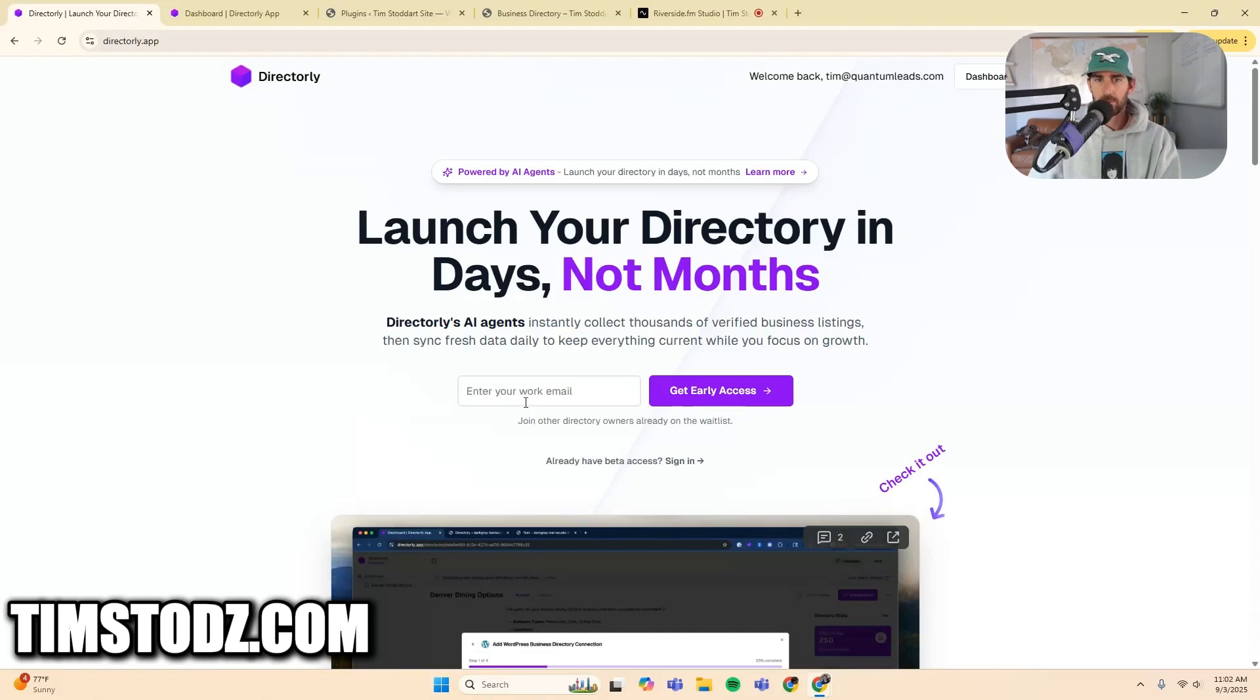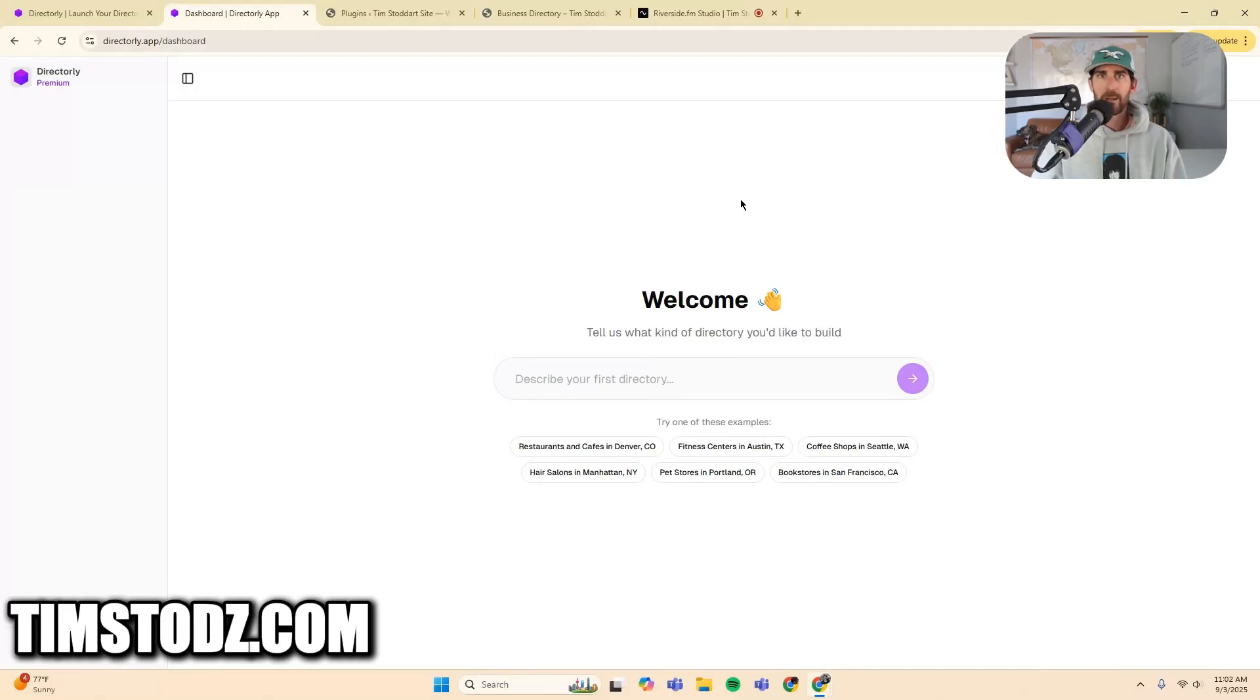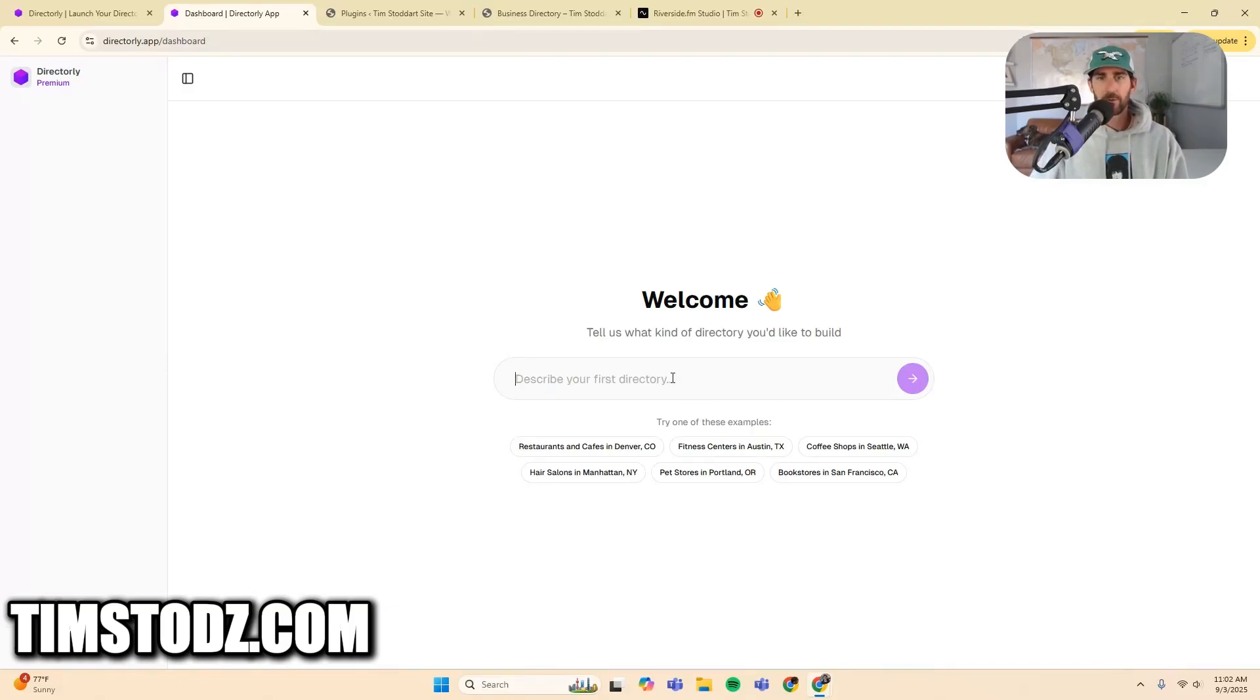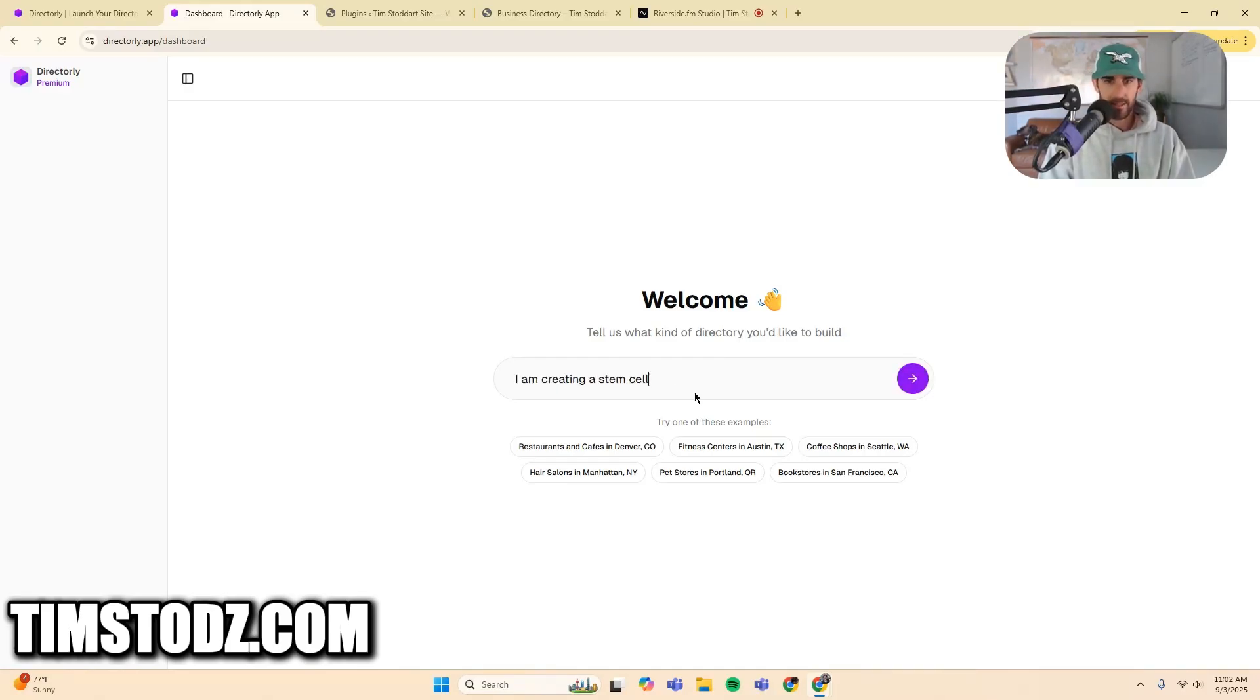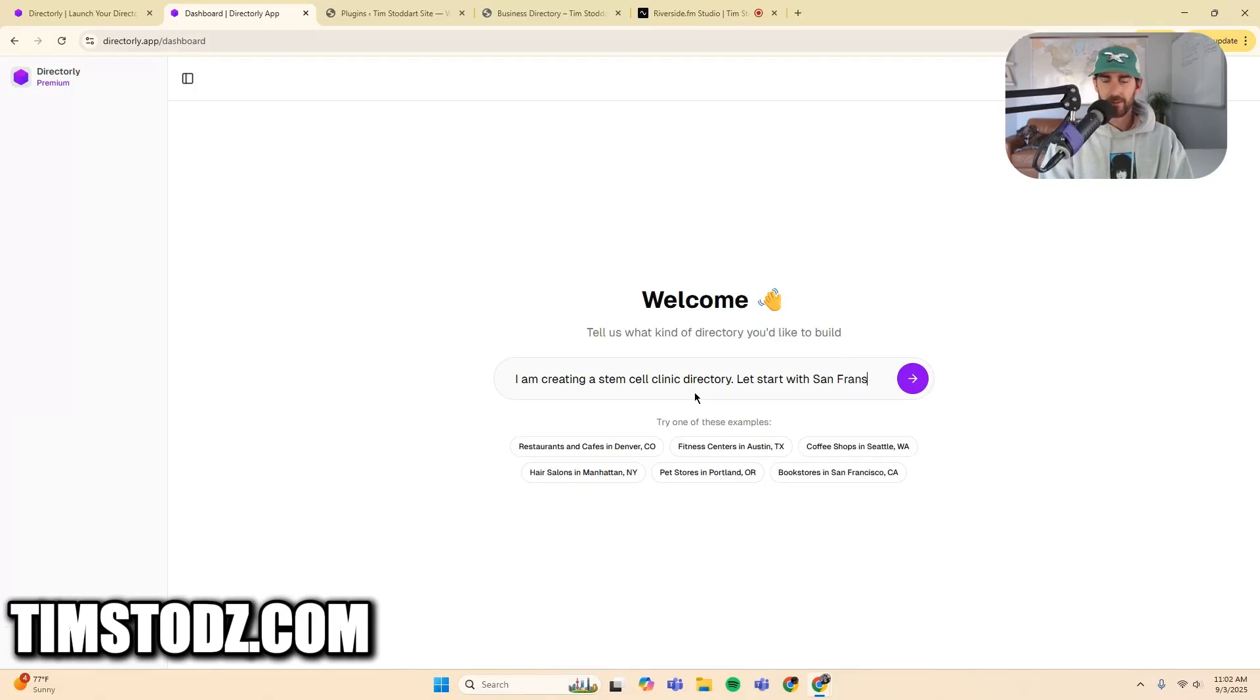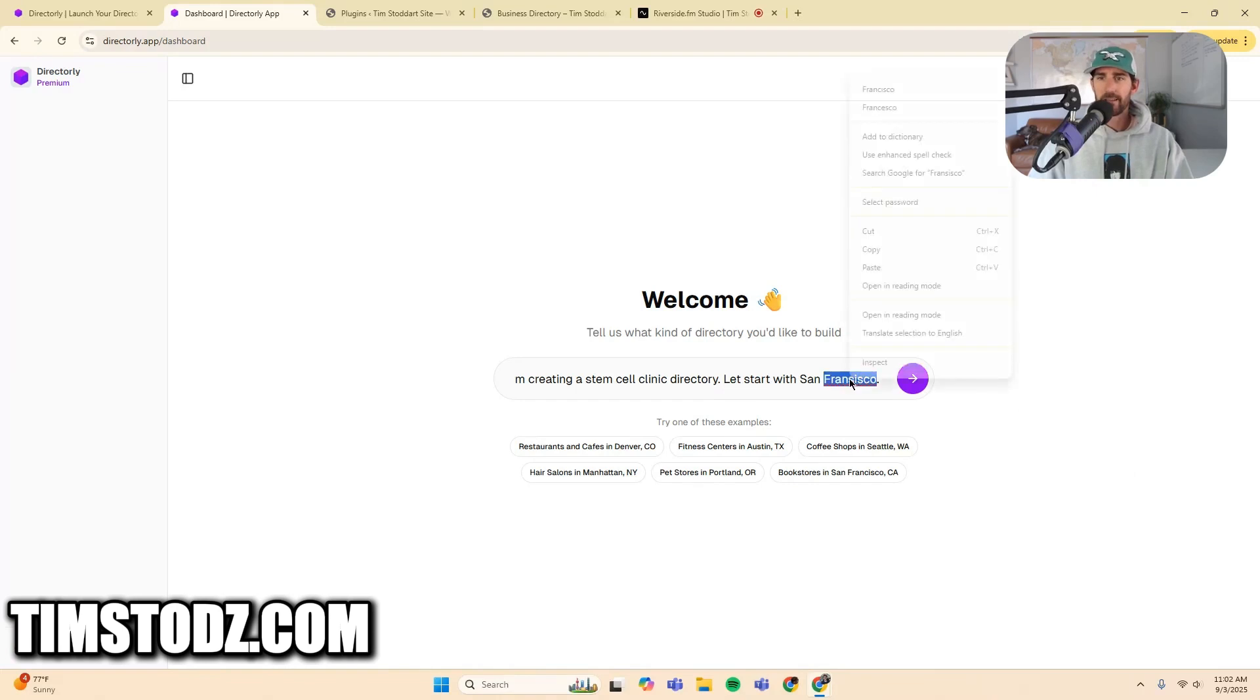So when you create your account, this is what you get. Directorly is basically access to our custom directory specialized AI agent. So you can talk to the agent right here through this prompt. So what you're going to want to do is describe your first directory. So I'm going to say I am creating a stem cell clinic directory. Let's start with San Francisco. I'm sure there's a bunch of healthcare specialists out there.